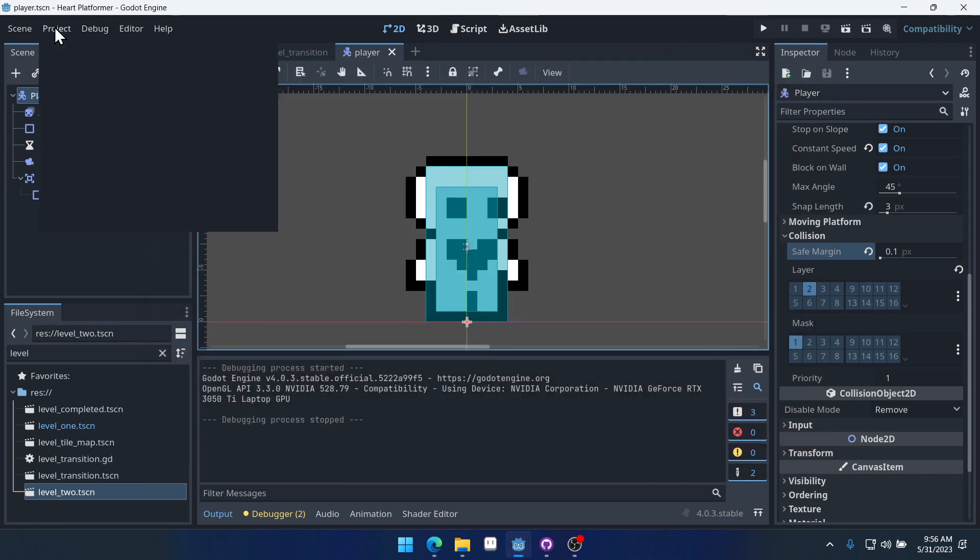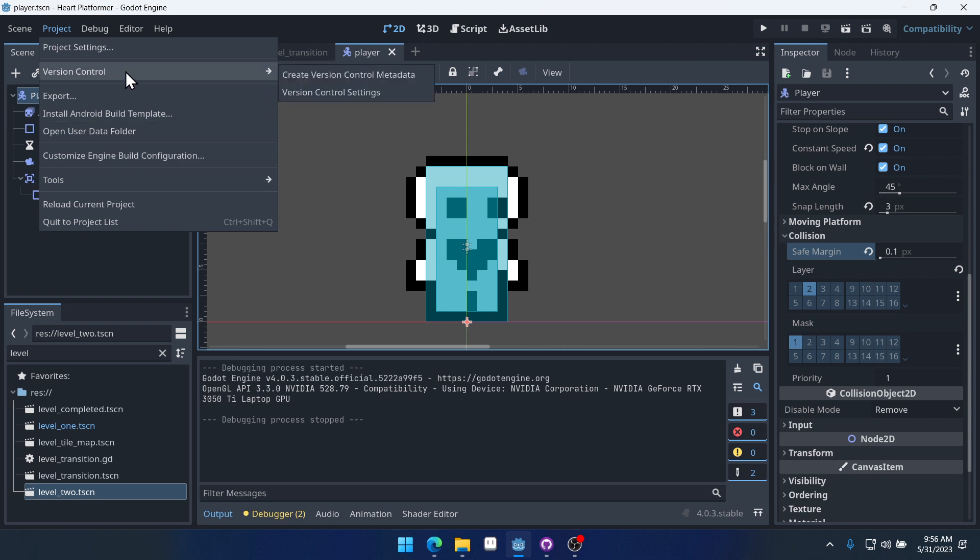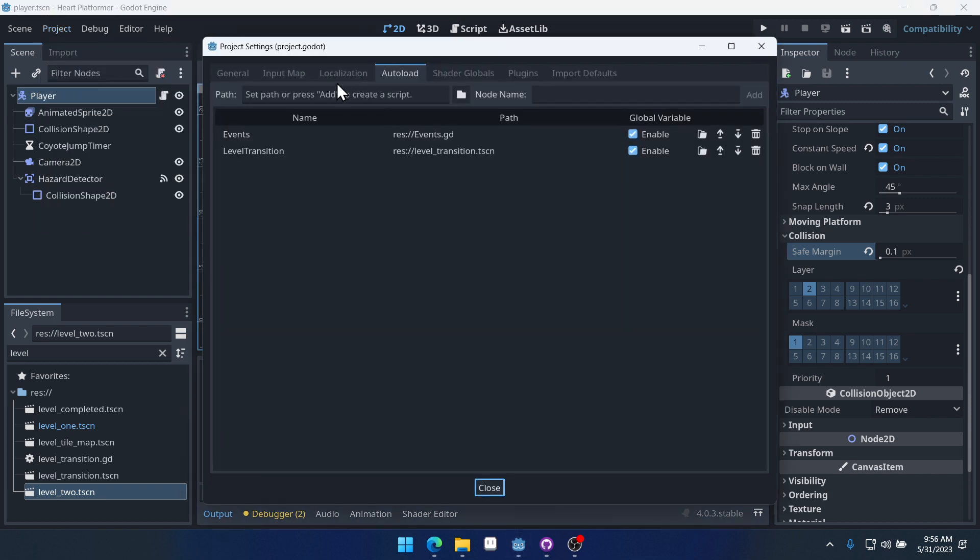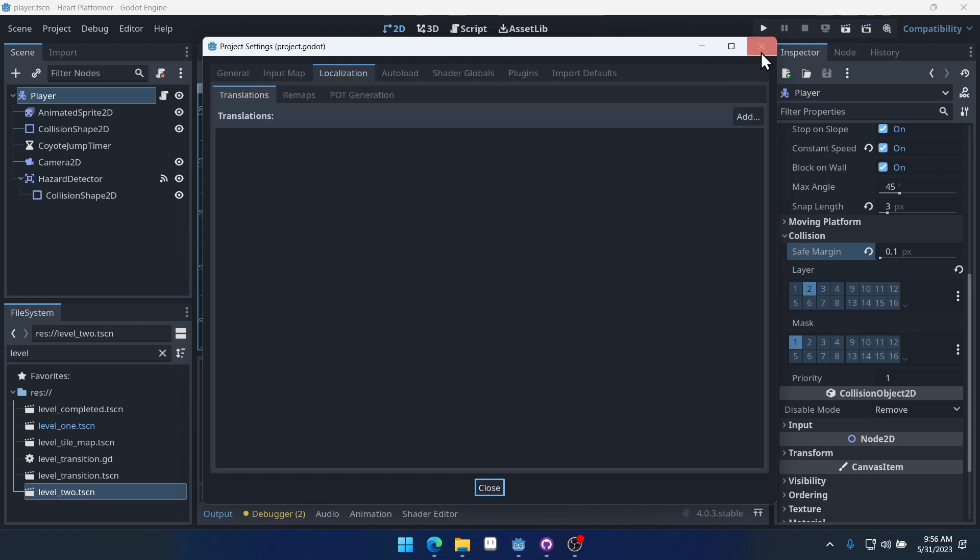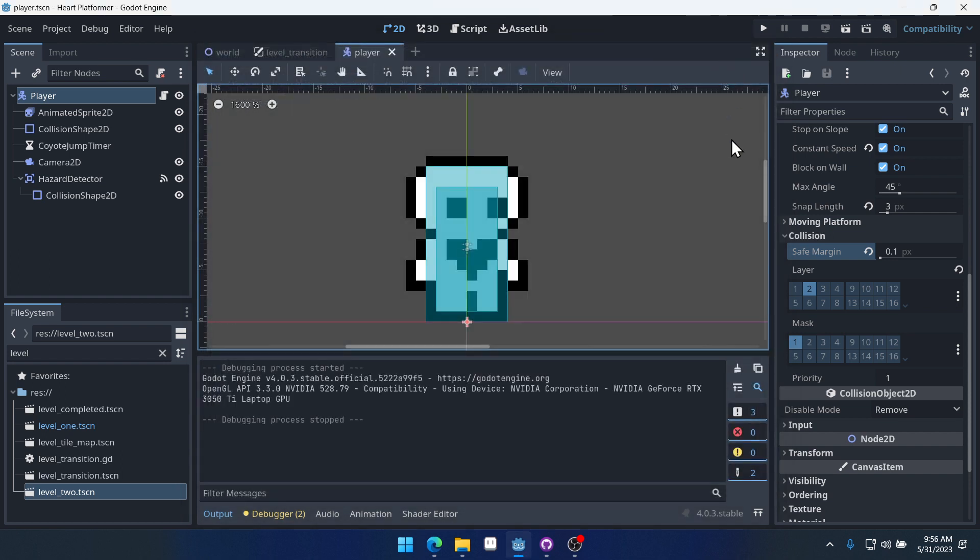Controller support is actually very easy to do in Godot. If we come into our project settings, you can see inside of our input map. In fact, we're probably already able to use a controller.